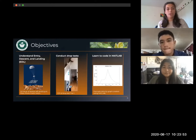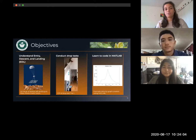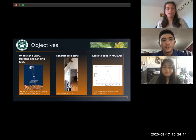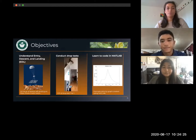Our second objective is to conduct drop tests to support our knowledge of EDL and the relationship to simulations. The drop test is a simple experiment intended to act as a bridge between our understanding of the EDL mission and our simulations, by allowing us to see the connection between real and theoretical data. Our third main objective was to learn to code in MATLAB. Our goal this summer was to become familiar with coding in MATLAB and to be able to simulate the fall of an object, which requires sophisticated knowledge of math and its translation into code.